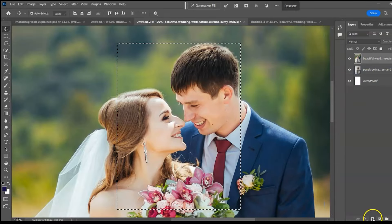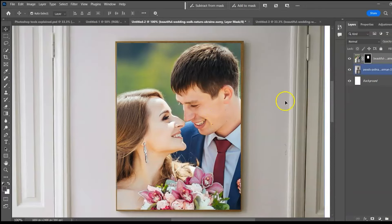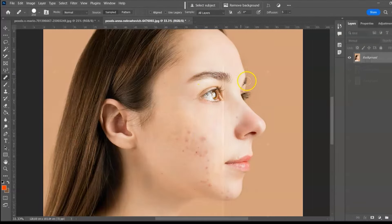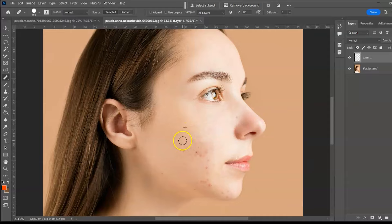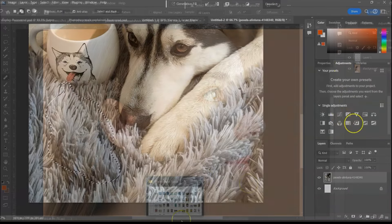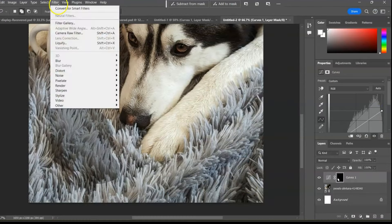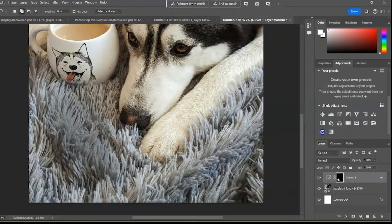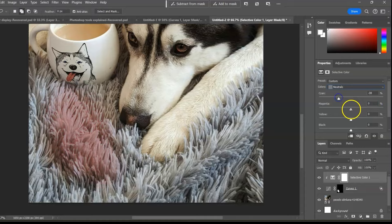Learn how to use every tool in Photoshop. In this video, you will meet every tool in Photoshop, learn their many functions and see how to use them to create outstanding designs. Without much ado, let's get started.